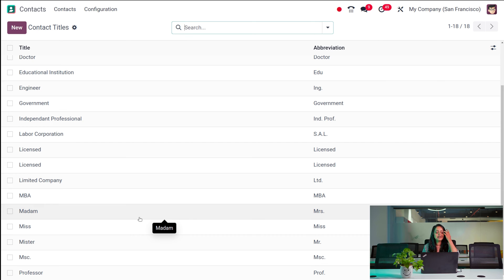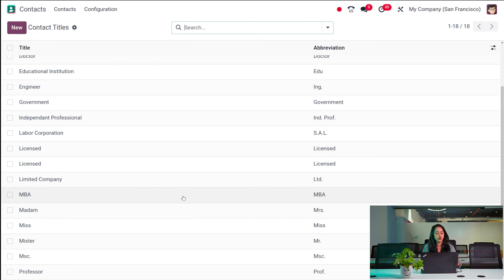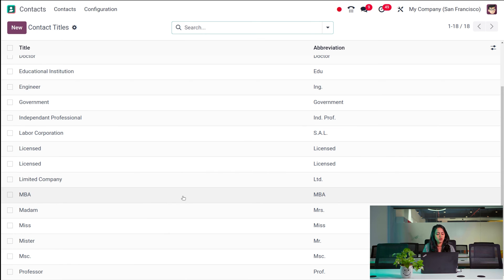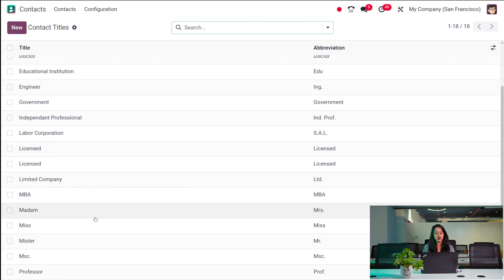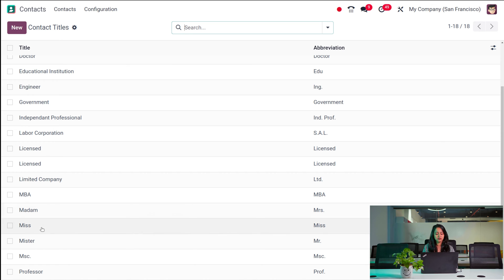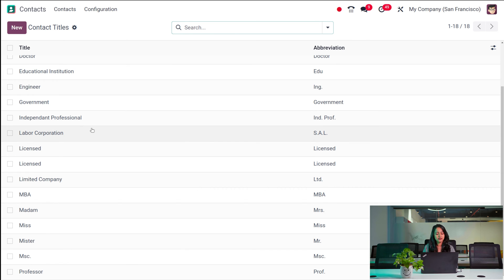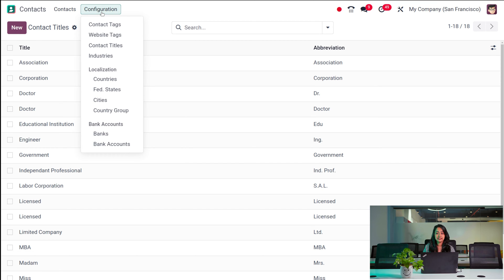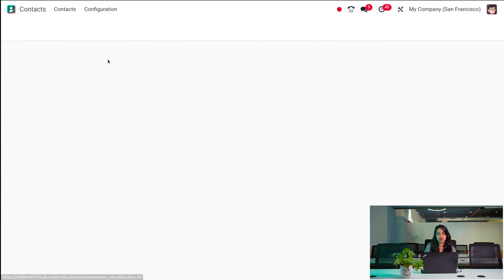I'm not creating a new one since it's a very simple thing, and we already have many titles created here — Madam, Miss, Mr., Professor, and so on. That's how you create a contact title. And then we have Industries.